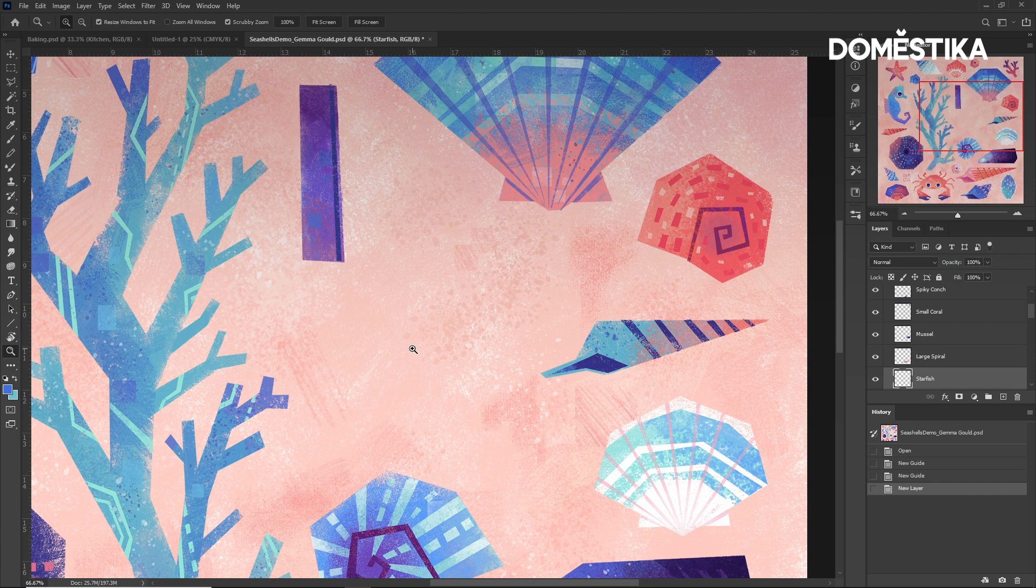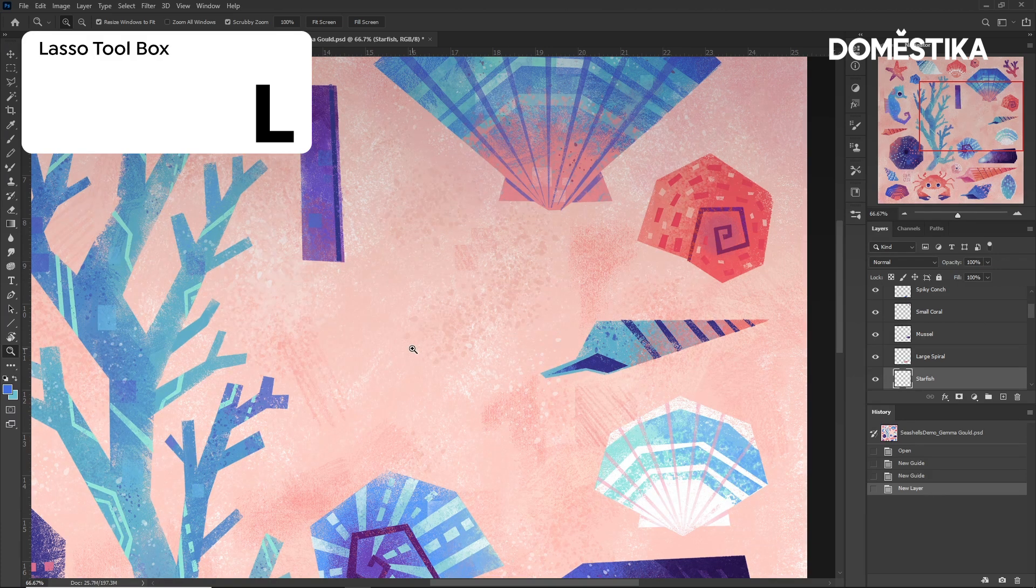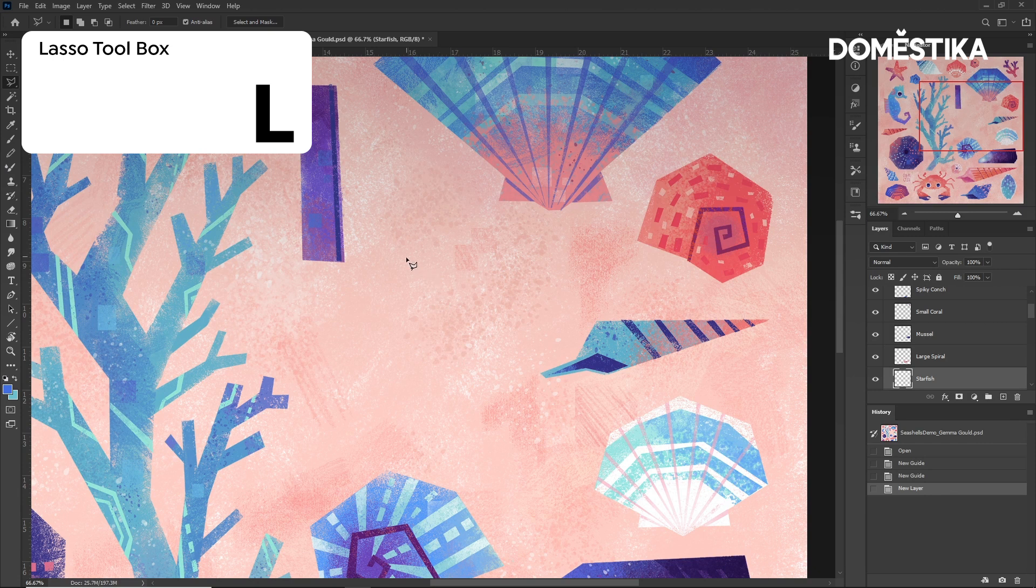We can access the Lasso Selection tool by pressing L, which lets us select areas to paint or to adjust.